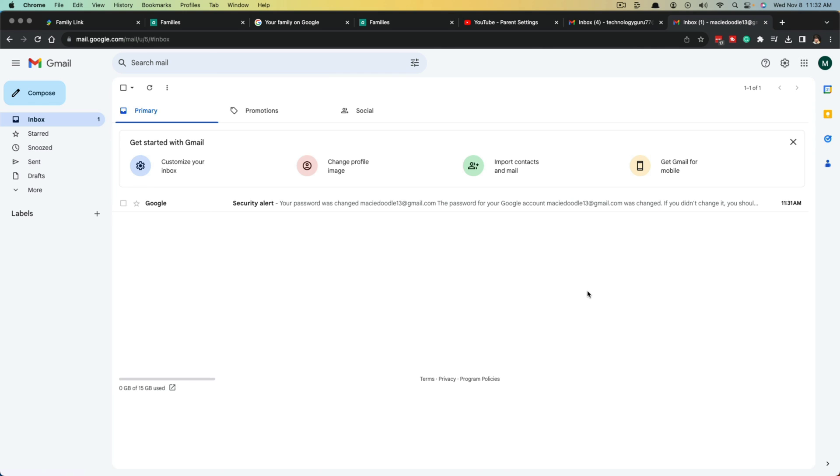So that's it. That's how you create and open an account on Gmail or Google for your kids. If you have any questions, please put those in the comment section down below, and I will see you guys in the next video.